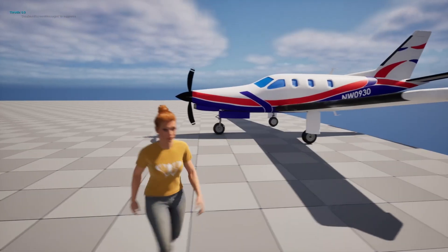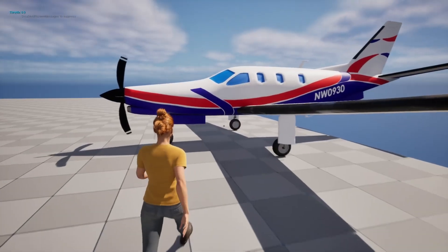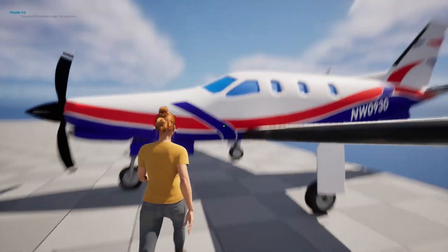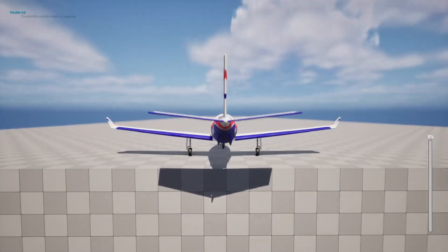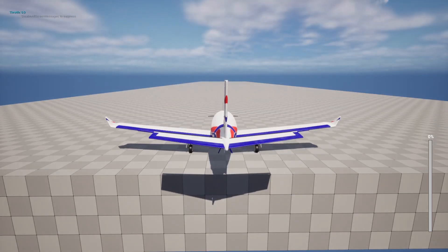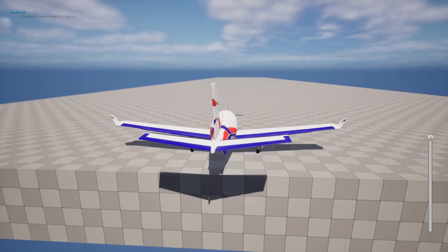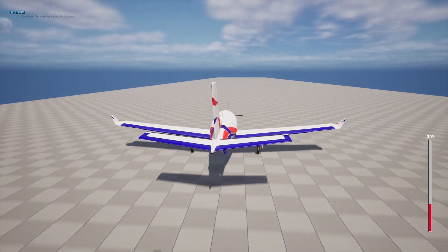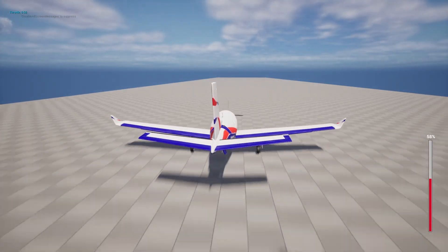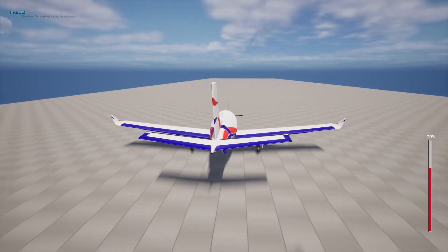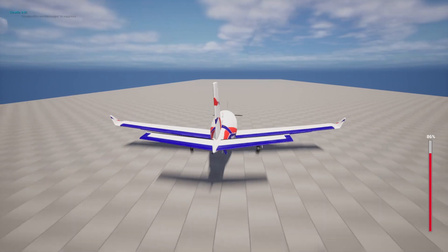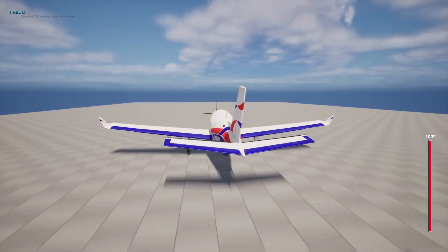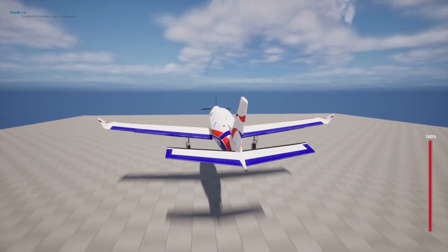Hello everyone, how are you doing? This is part 6 of the airplane tutorial series. In this part we're going to add the HUD for the airplane. As you can see in the right corner we have the throttle progress bar — if I increase the throttle the bar goes up, and of course I can decrease the throttle as well. This is basically what we're going to do in this video.